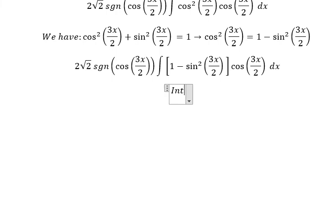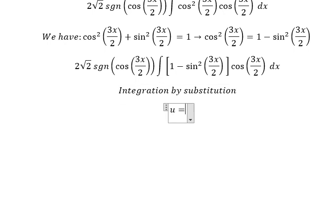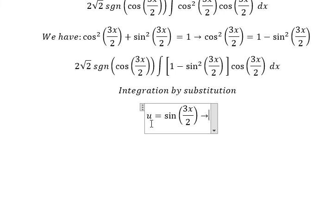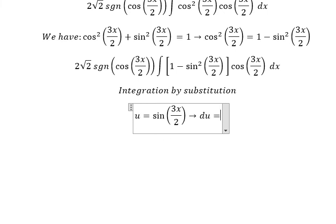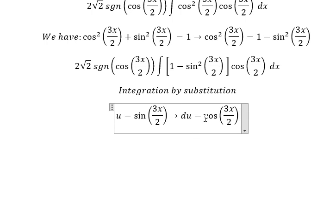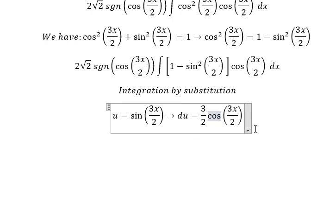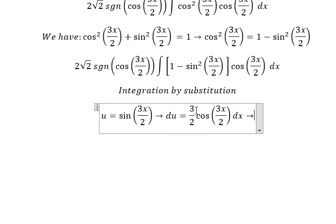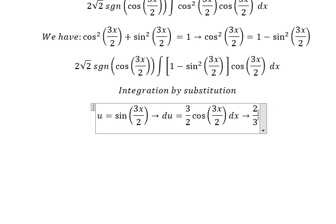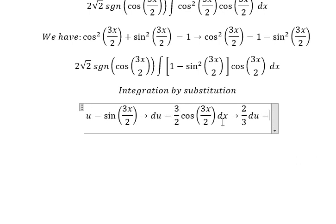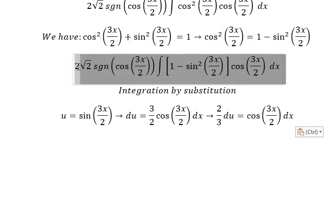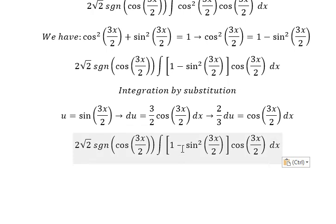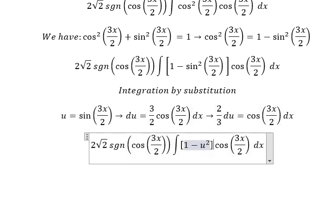Next, we use integration by substitution. Let u equal sine of 3x over 2. Taking the derivative of both sides, we get du equals cosine of 3x over 2 times 3 over 2, dx. Since we don't have 3 over 2 in the integrand, we divide both sides by 3 over 2, giving us dx equals 2 over 3 du. We substitute u and 2 over 3 du into the integral.